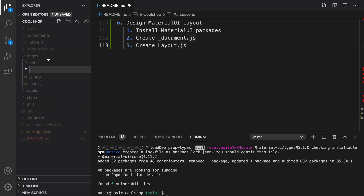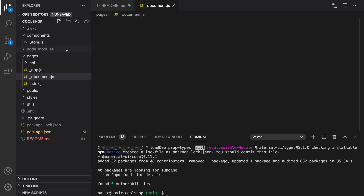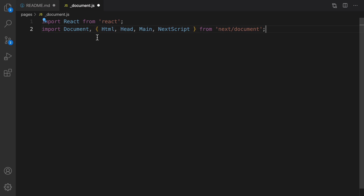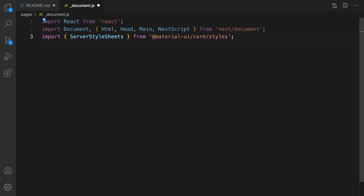Right-click, new file, and set the file name to _document.js with an underscore before document. It's a special file that will run on the server side. What we're going to do is import the Material UI style in this file. First import React, then import some objects from Next.js including Document, Html, Head, Main, and NextScript, and we are going to import ServerStyleSheets from Material UI.